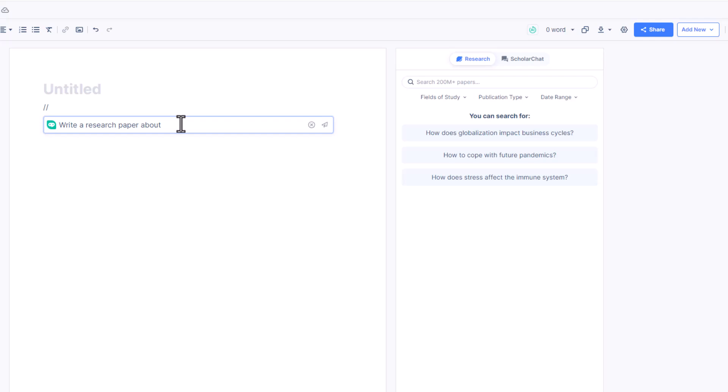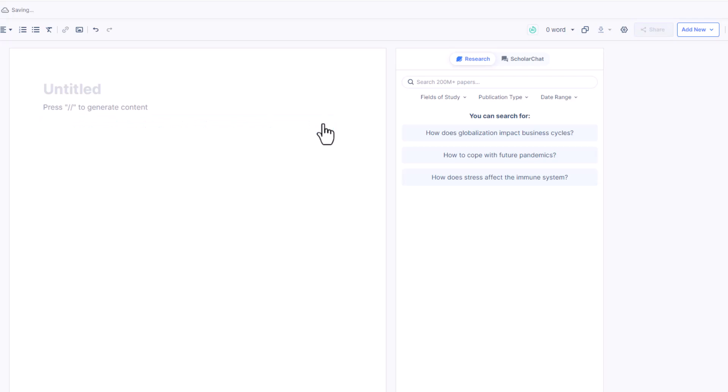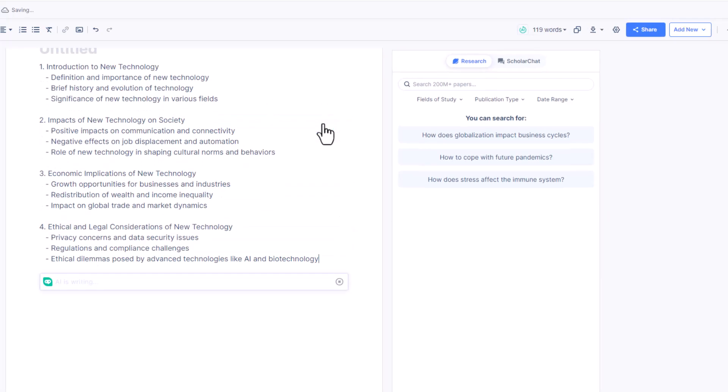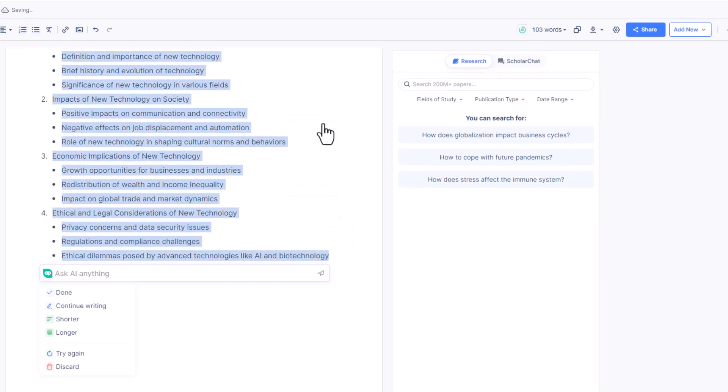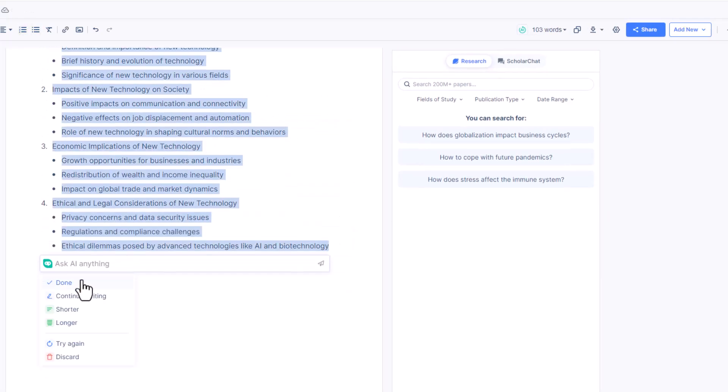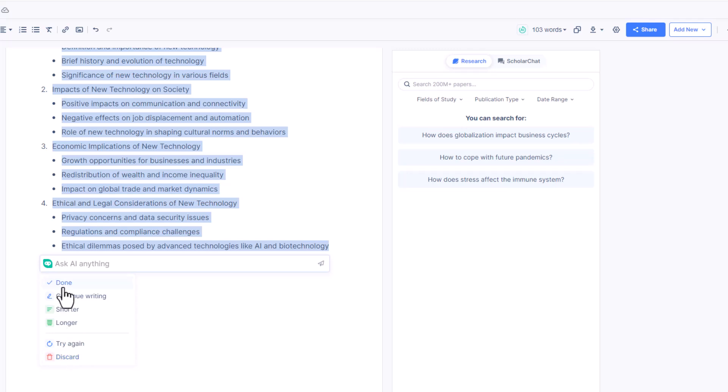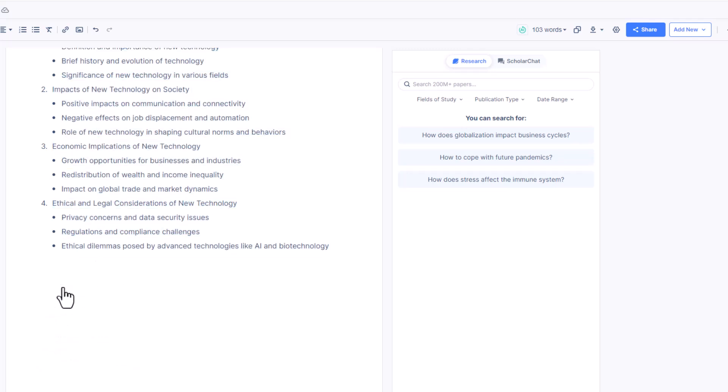Let's write a research paper on new technology and its impacts and then click on this. Within seconds, we have an outline ready for the research document. Now we can click done or continue writing, make it shorter or longer. Also if we don't like the content then we can simply click try again or click discard. Let's click on done. See here, SAGPT Writer has completed our research paper outline.